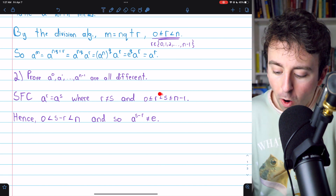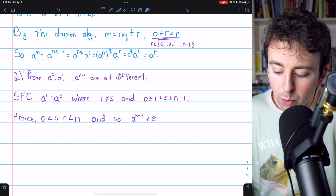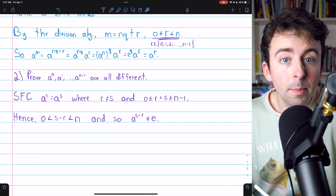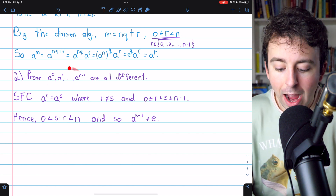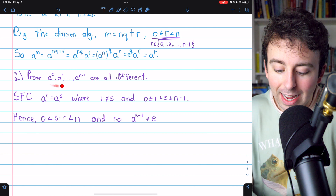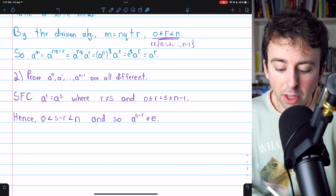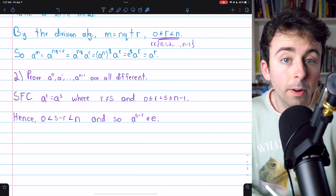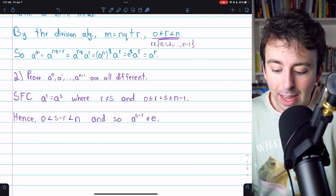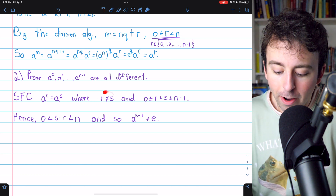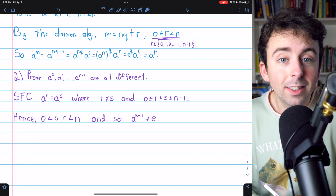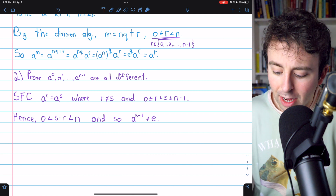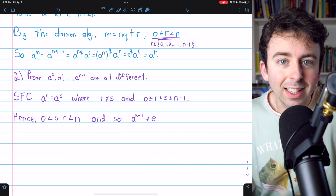Of course, R and S we will restrict between 0 and N minus 1, because we're saying that we're taking two powers from this list that actually have the same value, even though the exponents are different. And it must be the case, since R and S are distinct, that one is bigger than the other. Let's just say that R is less than S.